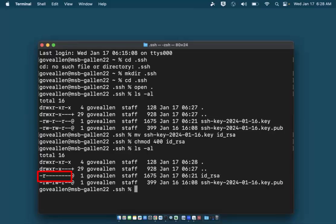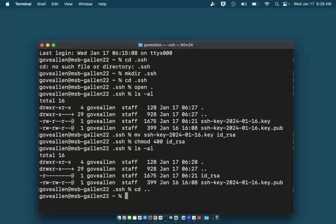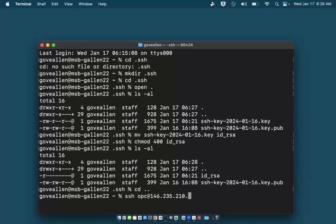I'm ready to connect to the VM, so I'll make my user's home folder the active directory by entering 'cd ..'. Now I'll connect to my VM using the SSH client by typing 'ssh' followed by the username, which is 'opc', then I'll type the @ sign followed by the public IP address of my VM and press return.